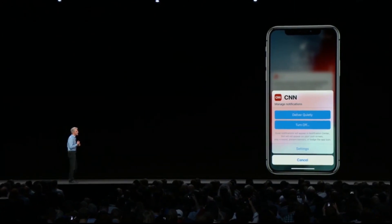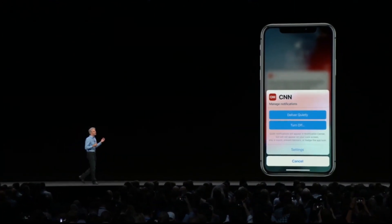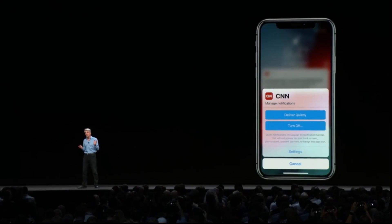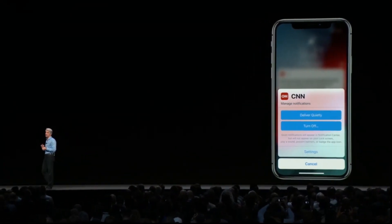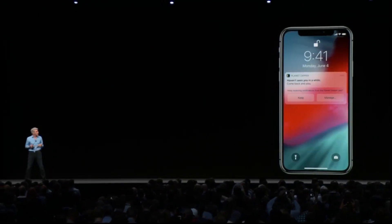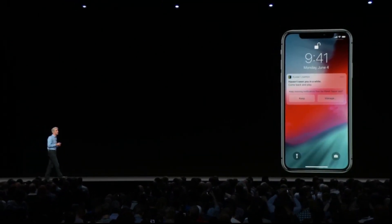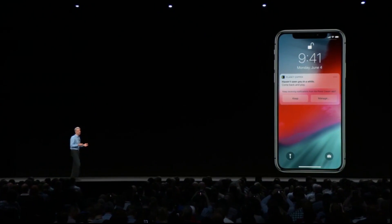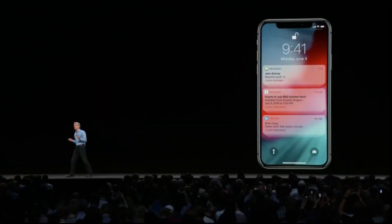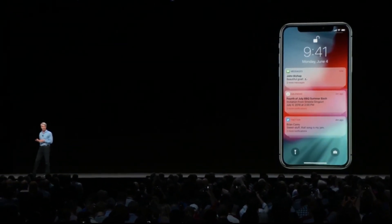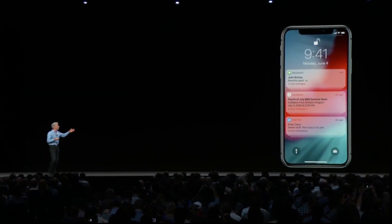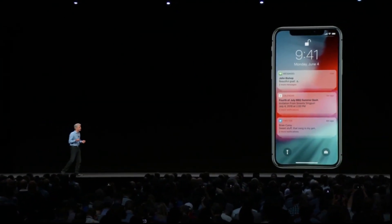You can press in to a notification and decide to send future notifications from that app directly to Notification Center, bypassing your lock screen, or turn them off altogether. Siri will even help by suggesting that you turn off notifications for apps you're no longer using. We're bringing to iOS support for grouped notifications — grouped not just by app, but also by topic and thread — giving you a great overview of the notifications you've received.